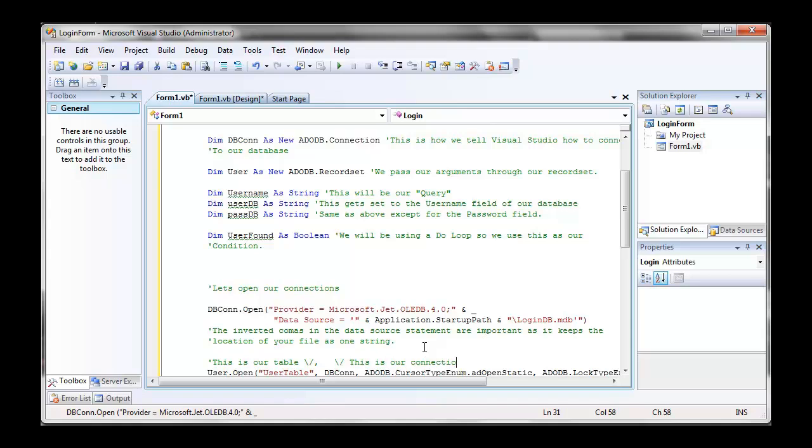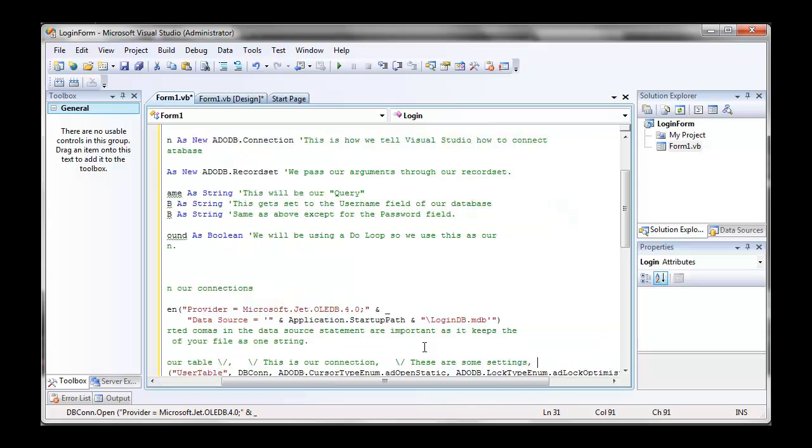Now, after this, we're going to initialize most of our variables. We're going to set user found to false because our do loop will be a do loop until user found equals true. You'll see how.